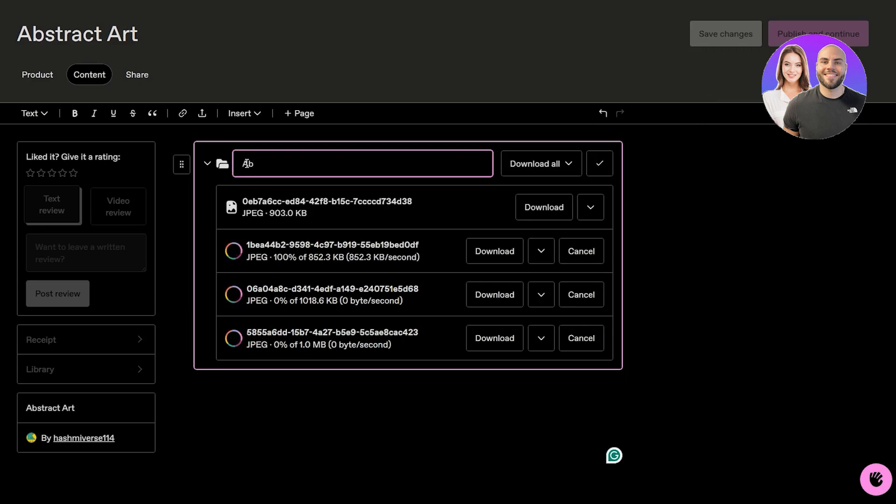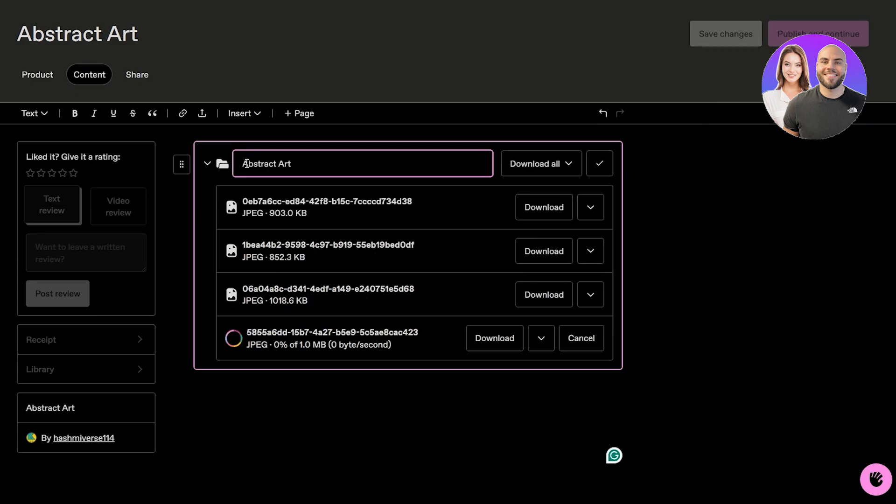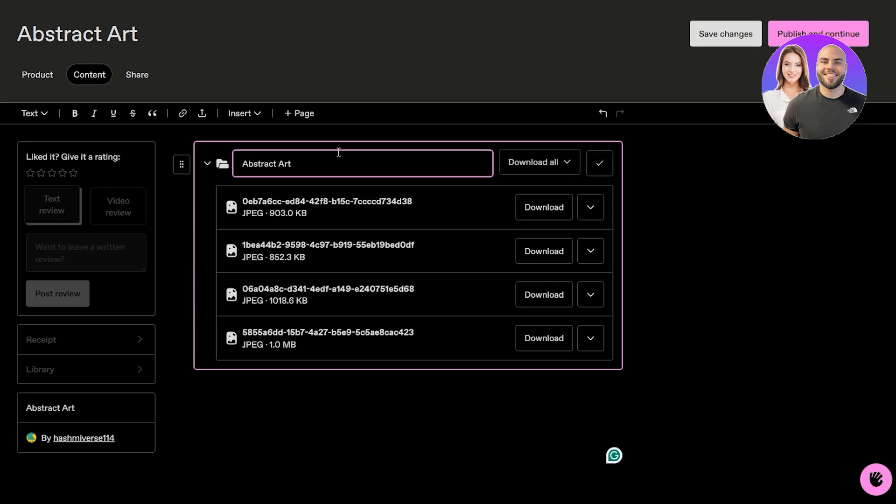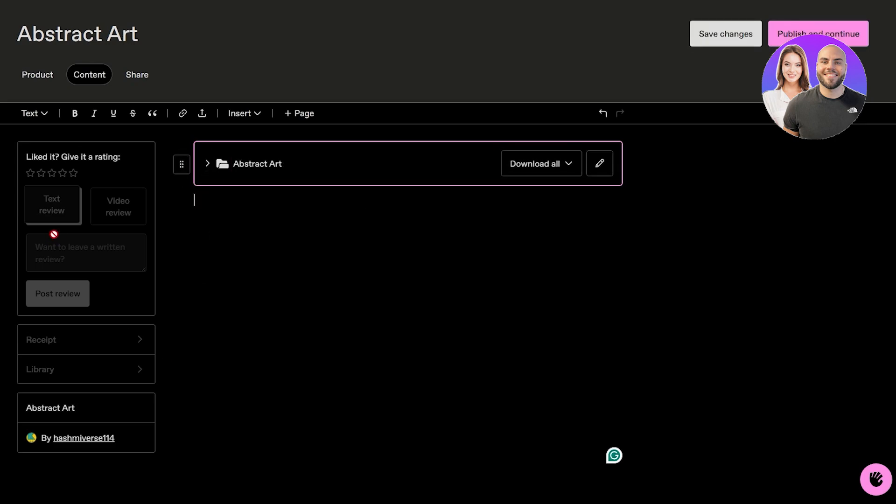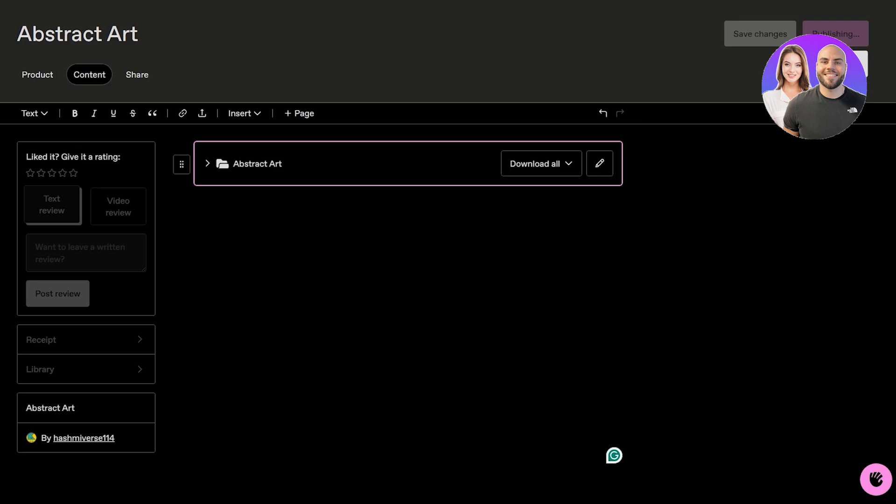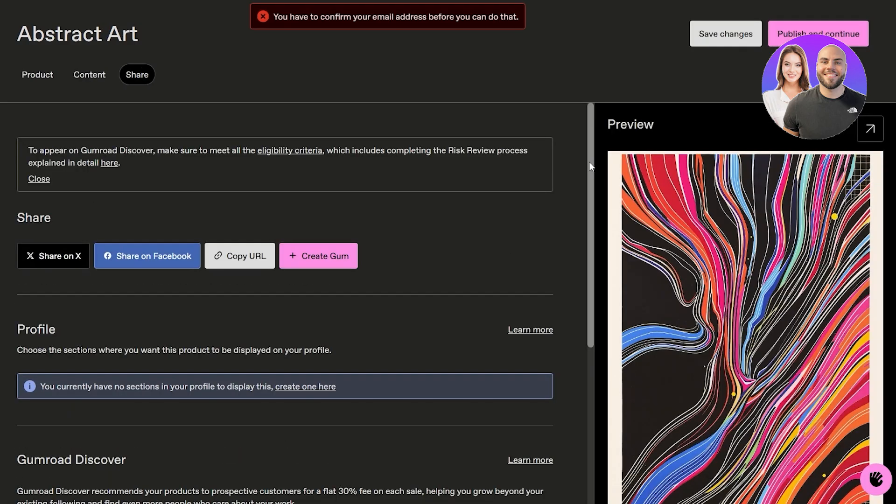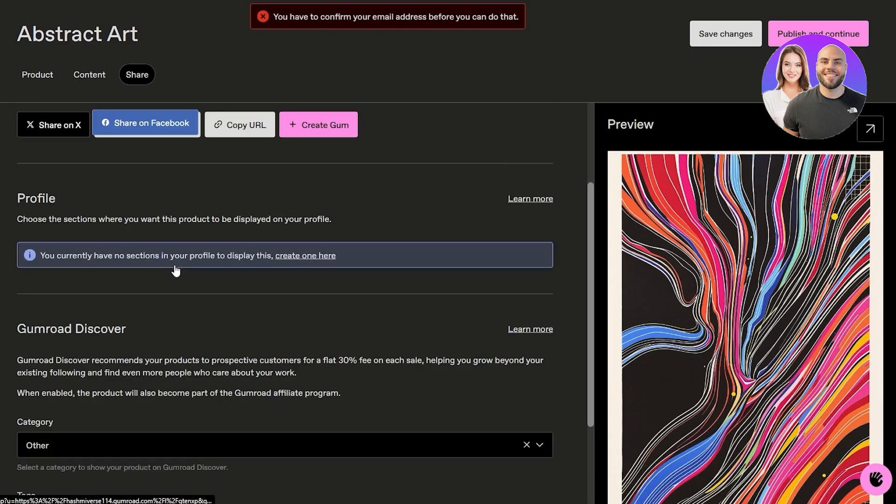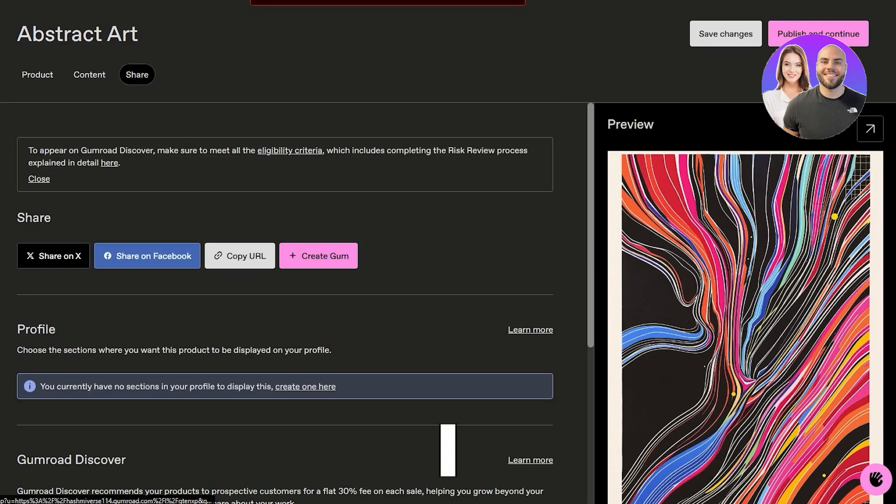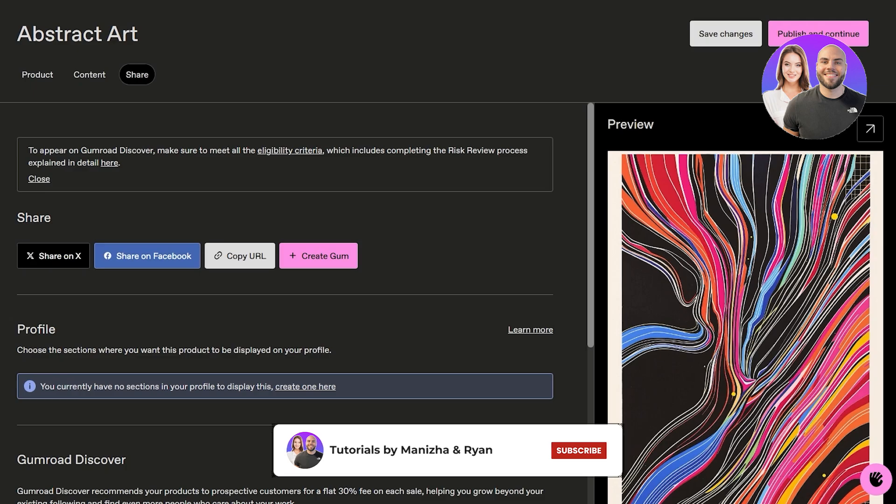You can add like a folder name if you want. I'll add abstract art. Here you can add pages, you can add other options, you can add text, whole stuff over here. Then you can click on publish right here.